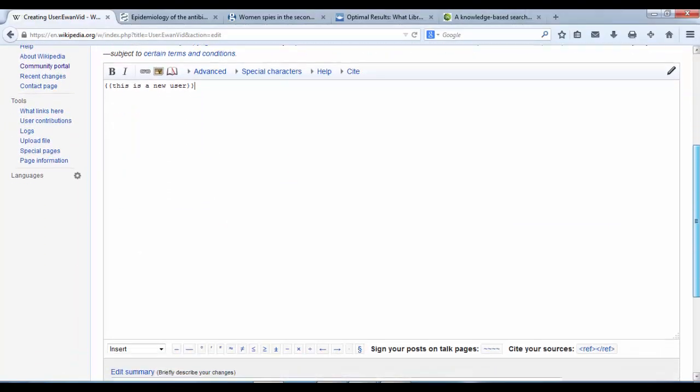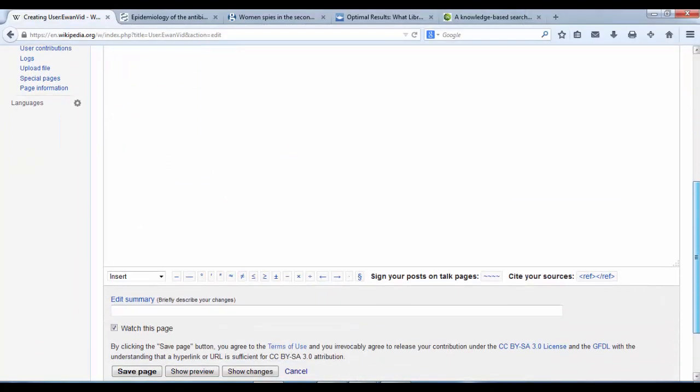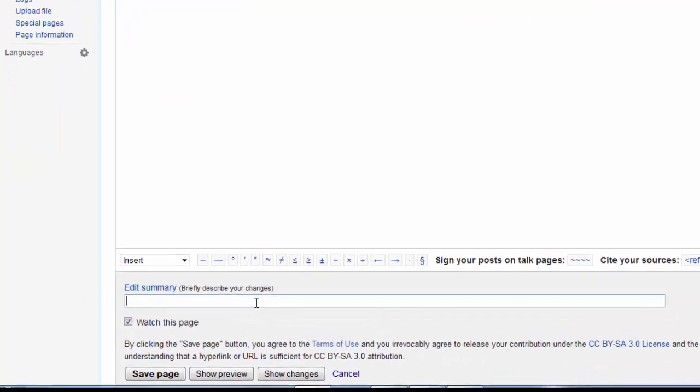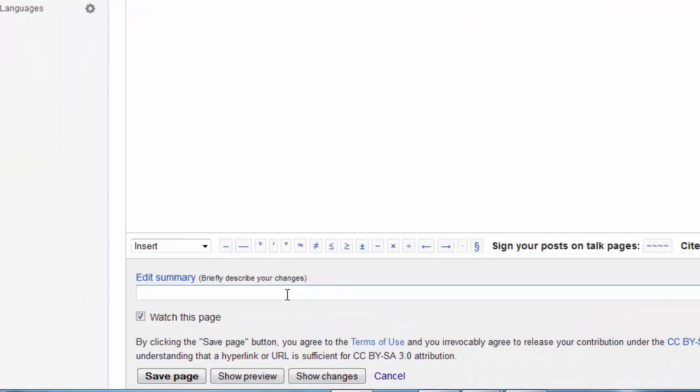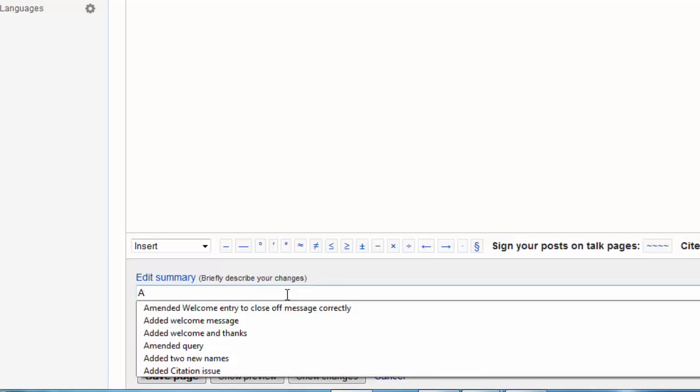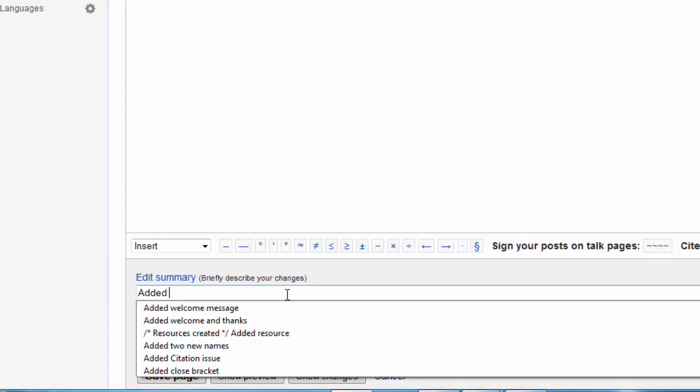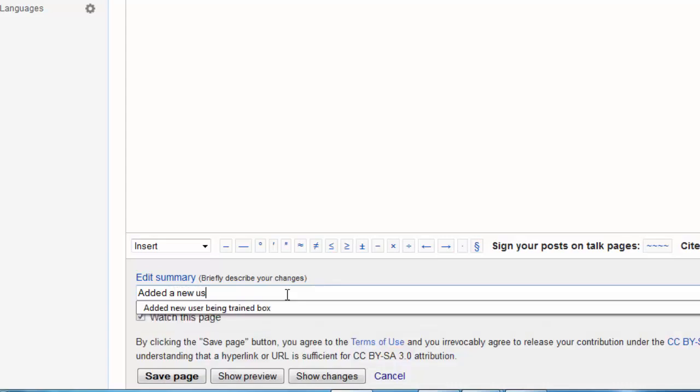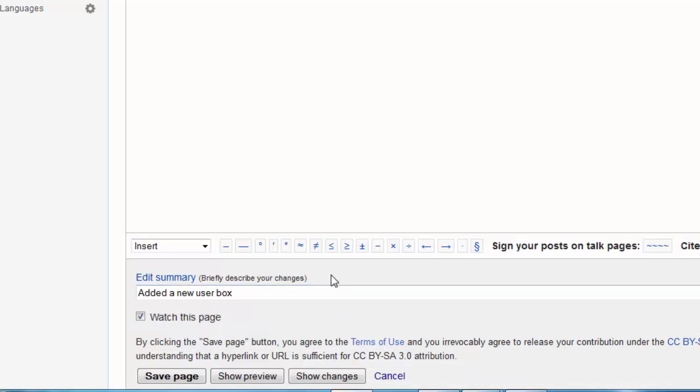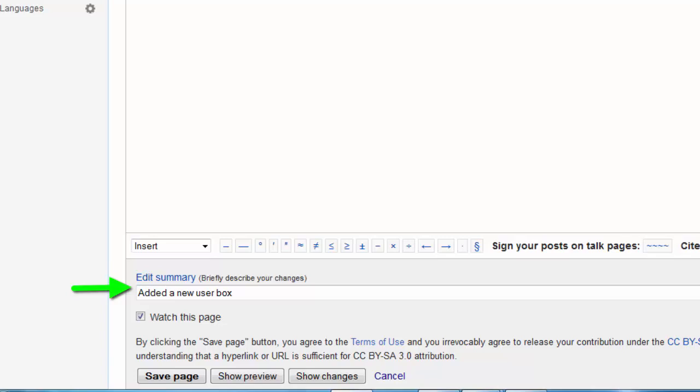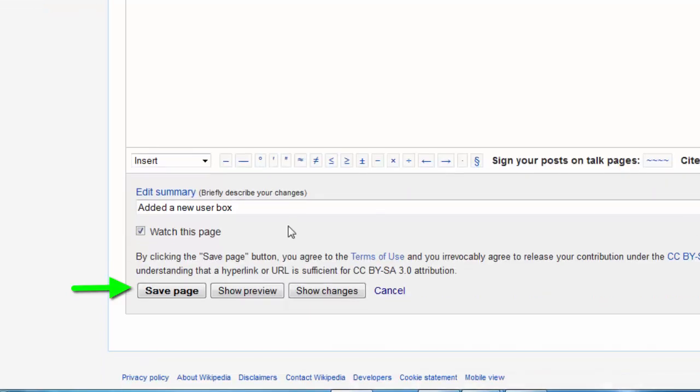If we've typed that in, scroll down the page to the bottom. Where it says edit summary, we're going to describe the change that we've just made to this page. The change we've made is we've added a new user box. Any time we make an edit to Wikipedia, we describe what the change has been to Wikipedia's page. So added a new user box. Once we've done that, we can click save.